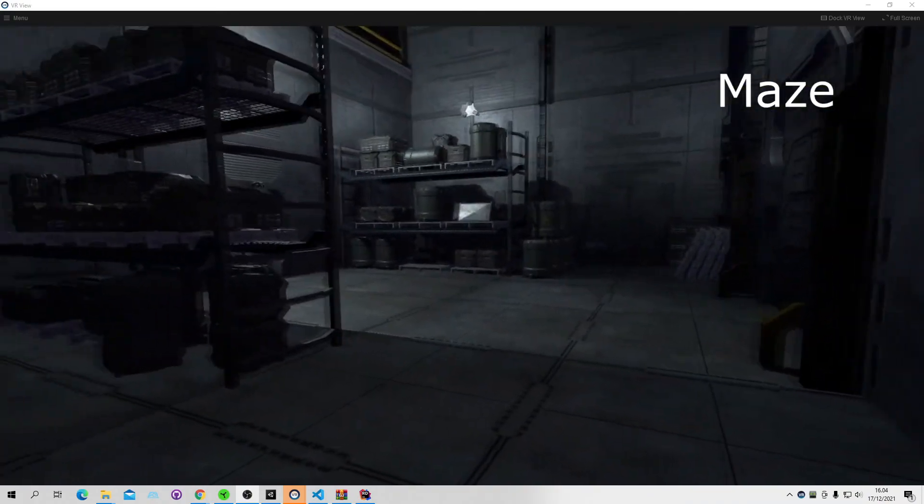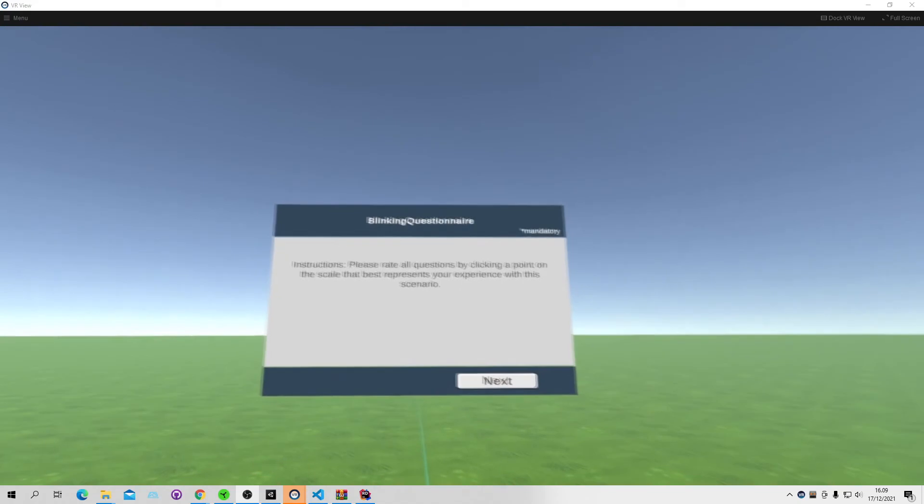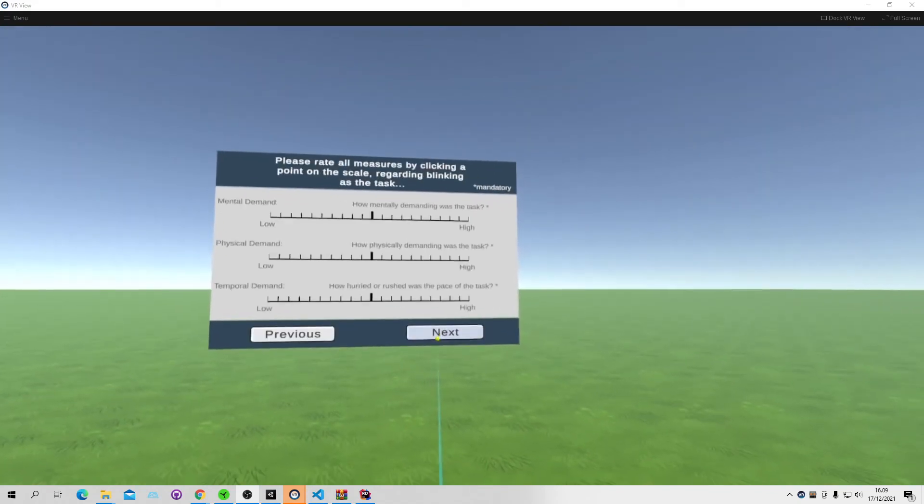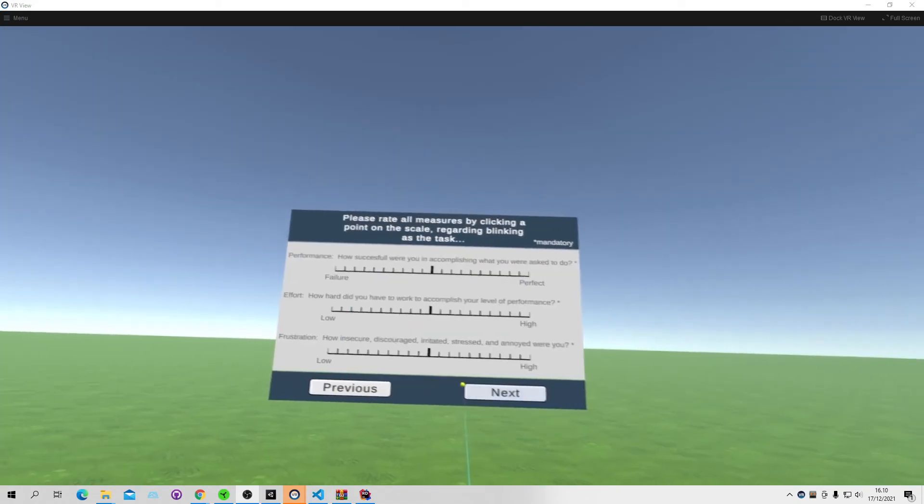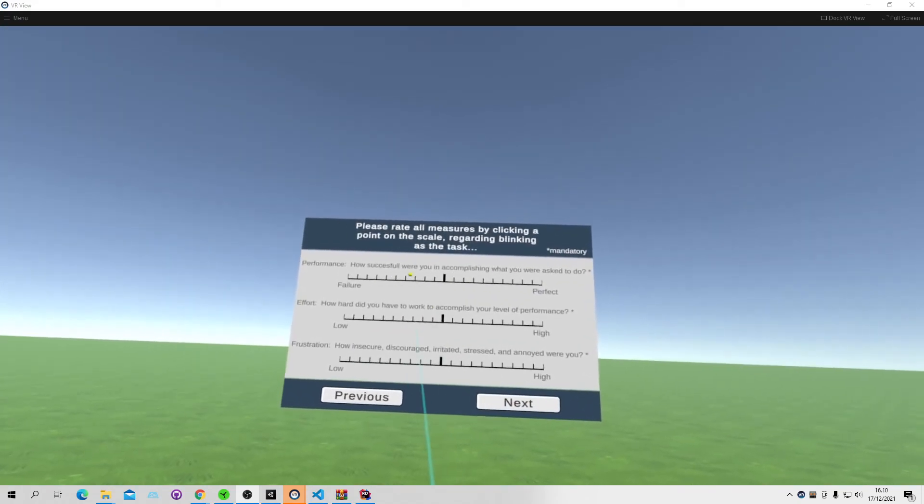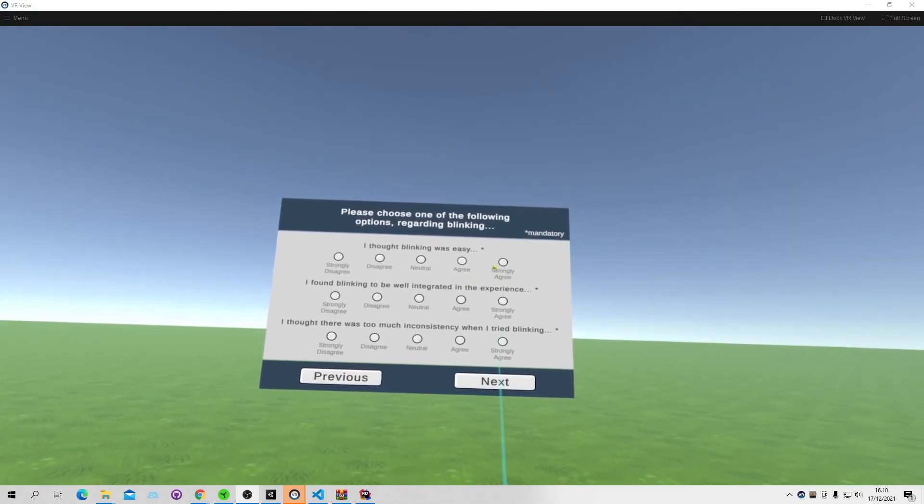The goal was to explore whether blinking was a viable interaction mechanic in VR and we evaluate on the basis of this question.